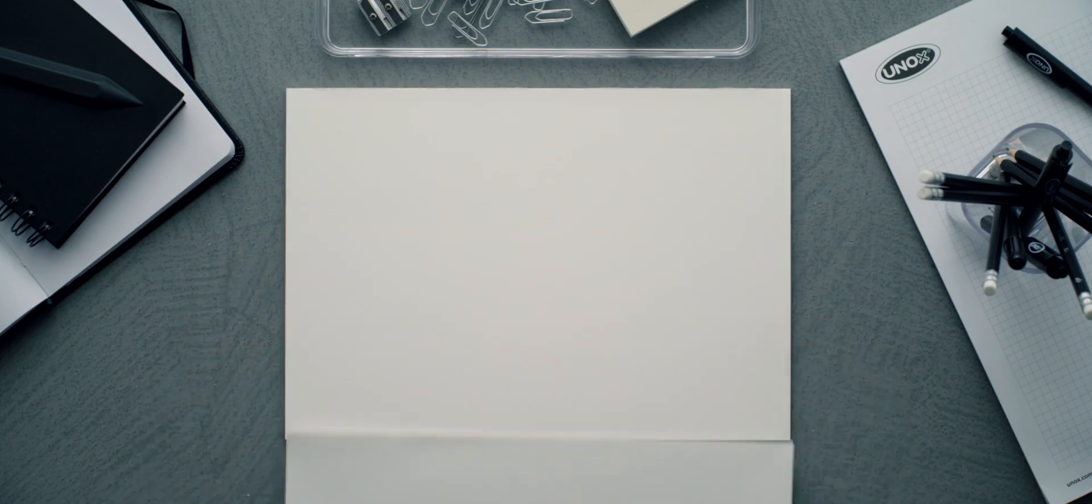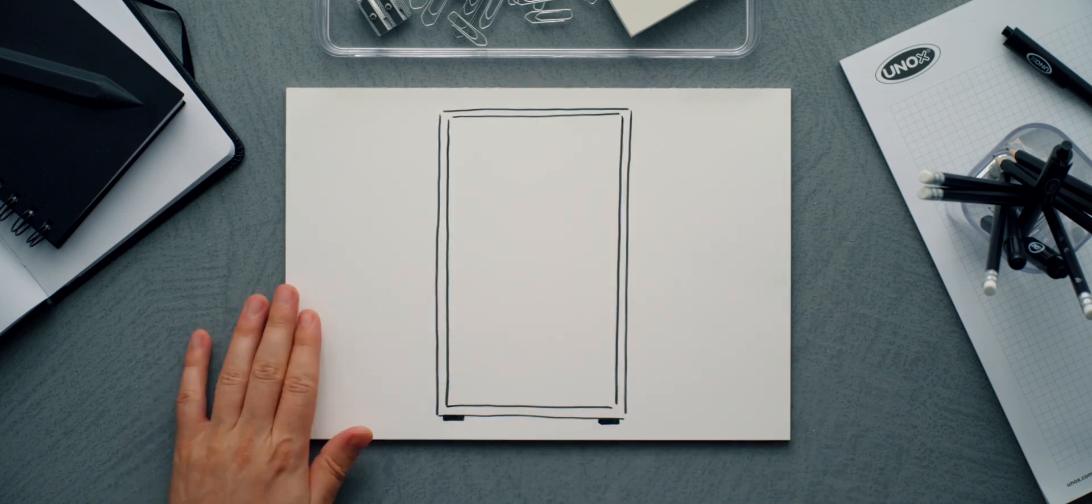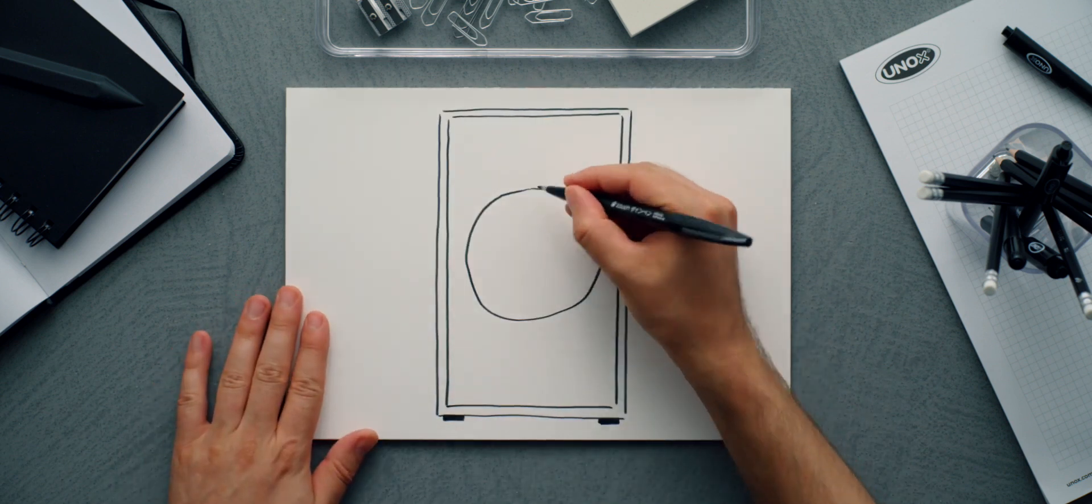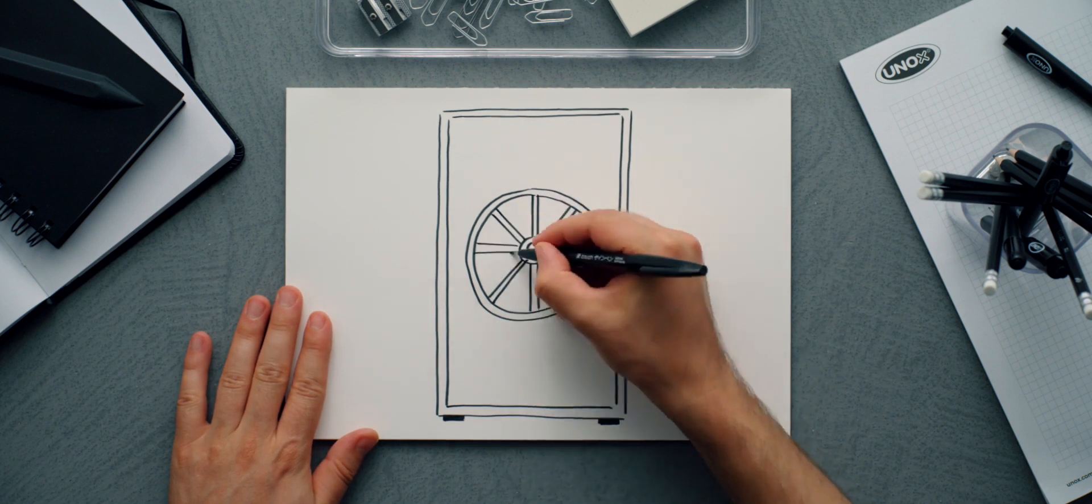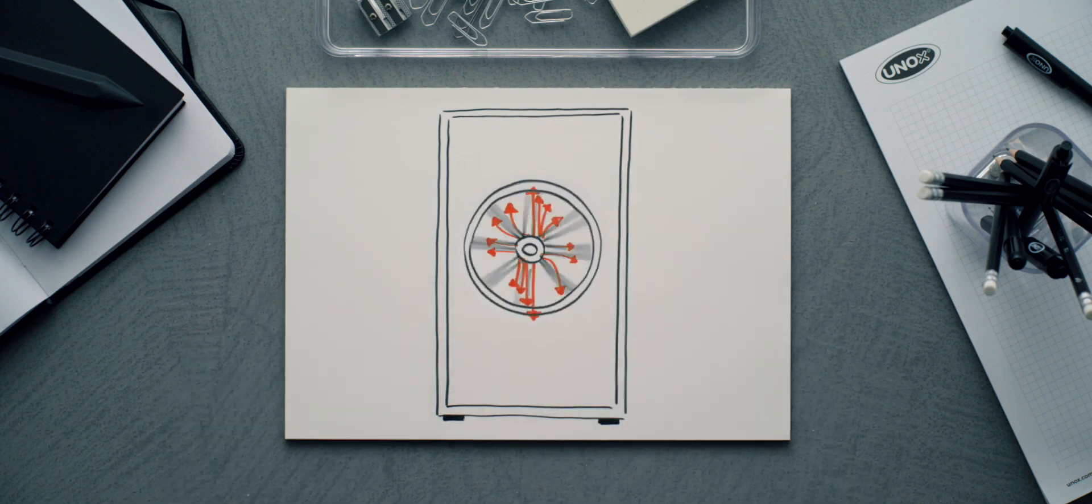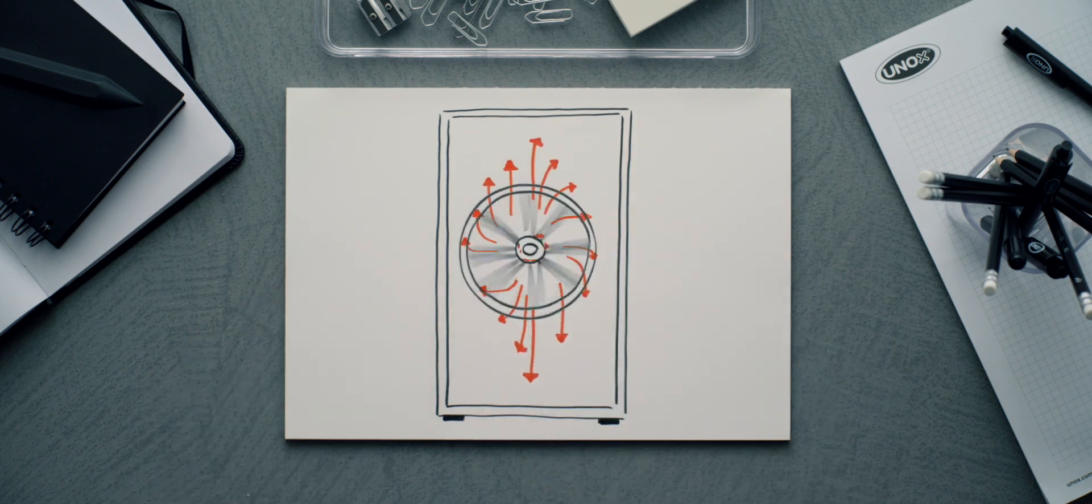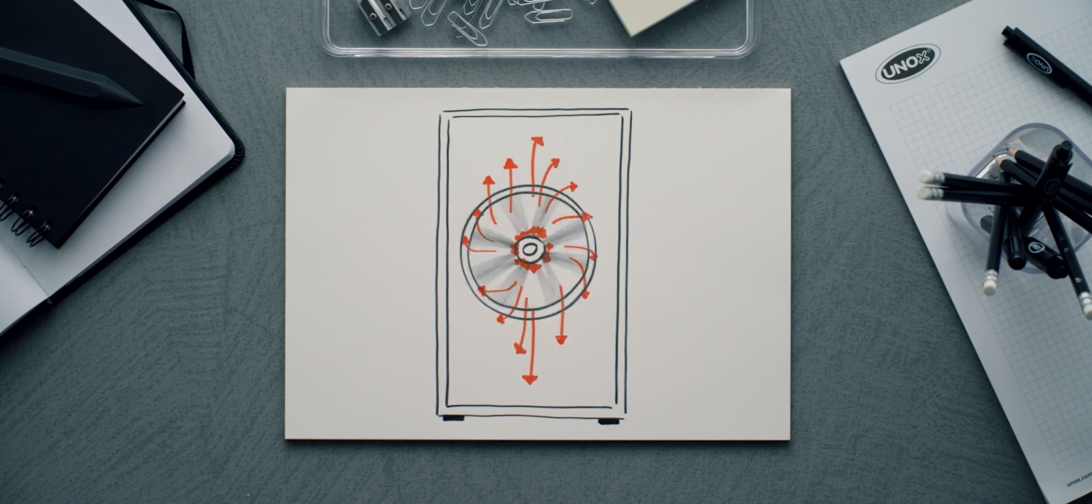What if the oven is big? Initially, you could use a bigger fan, but it would be difficult to get the same amount of air on each tray.